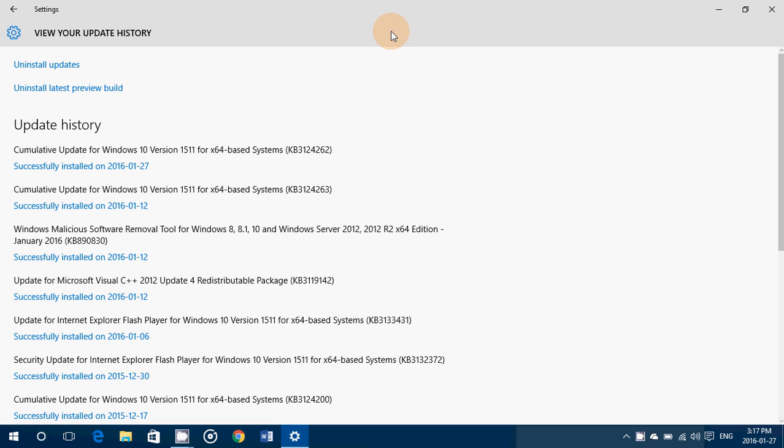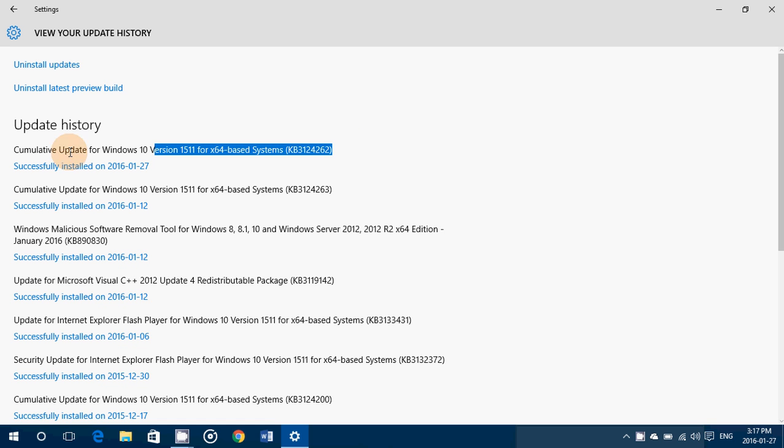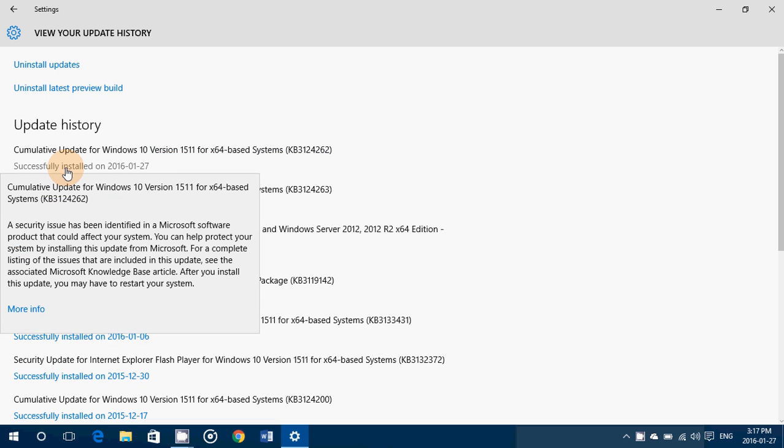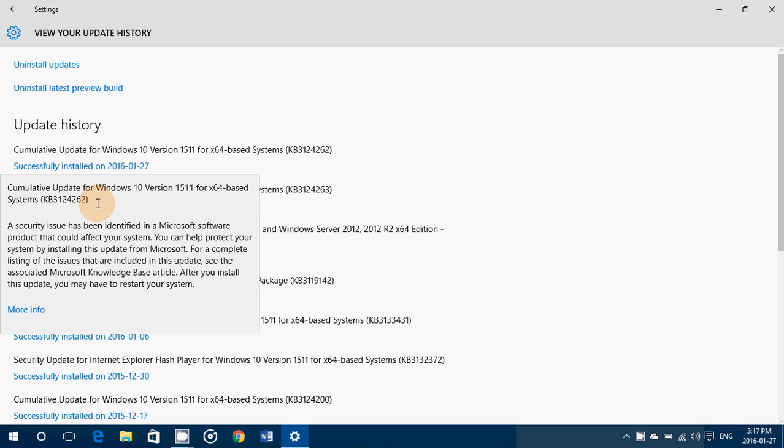Cumulative update for Windows 10, KB3124262 is the number and basically when you click on the successfully installed, it says that a security issue has been identified in the Microsoft software product that could affect your system. It can help protect your system by installing this update from Microsoft.